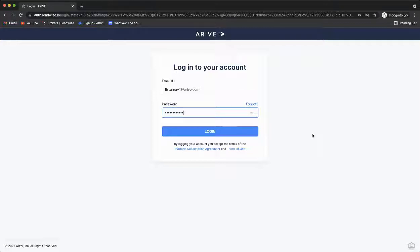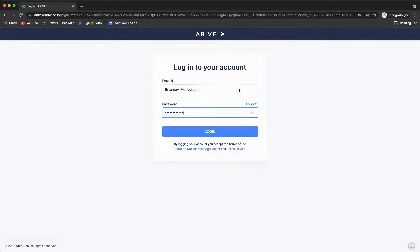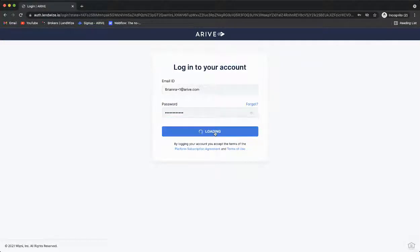You should have also received a way to set your password. If you've forgotten your password, that's okay. Just click Forgot and you can reset it. Please enter your email ID, password, and select Login.